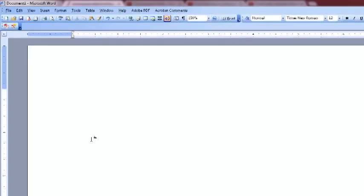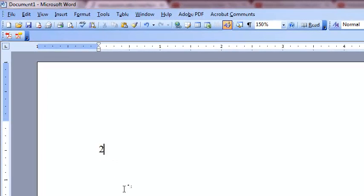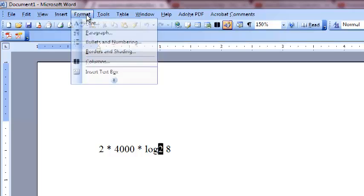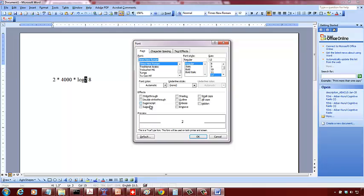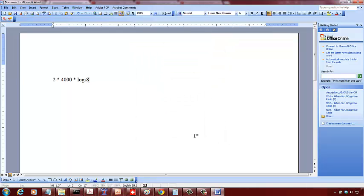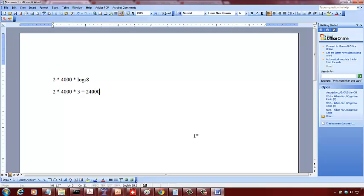So it is 2 times 4000 times log, this is the base. What is log 8 to the base 2? It's 3, so 2 times 4000 times 3 is 24,000 bits per second. You have to be careful about the unit. Sometimes I may give you the number of signal levels, in this case 8, but I could give you any value.